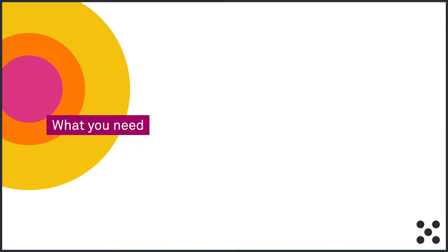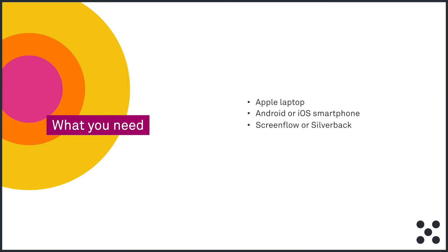Before you get started, here's an outline of the hardware and software you'll need. You'll need an Apple laptop like a MacBook or MacBook Pro or a MacBook Air, an Android or iOS smartphone, ScreenFlow, which is priced at $129 US dollars, or Silverback, which is a free option. You'll need Reflector, which is priced at $15 US dollars and has a 7-day free trial, and a Wi-Fi network.